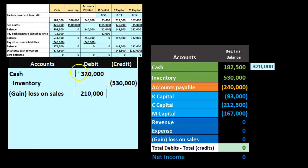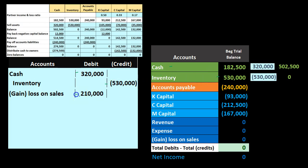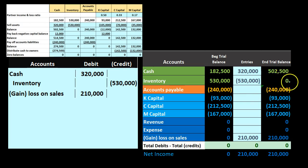Posting this out: cash started at $182,500, goes up by $320,000 to $502,500. Inventory started at $530,000, is credited $530,000 down to zero. The loss on sale account goes from zero up to $210,000 in the debit direction, similar to an expense reducing net income. Now we've zeroed out inventory and recorded the cash received, but we have a loss on the books that must be closed out before moving forward with the liquidation.